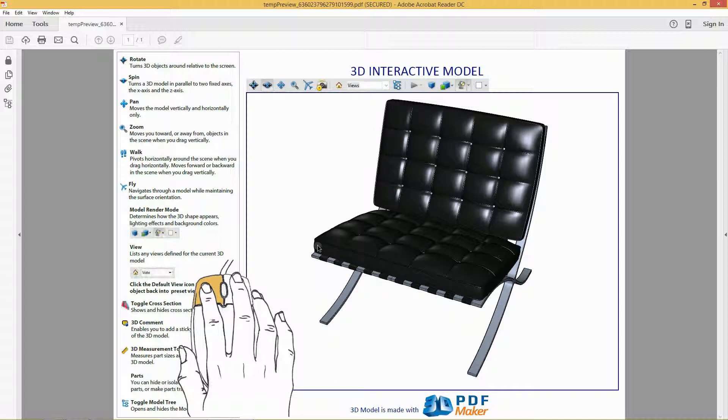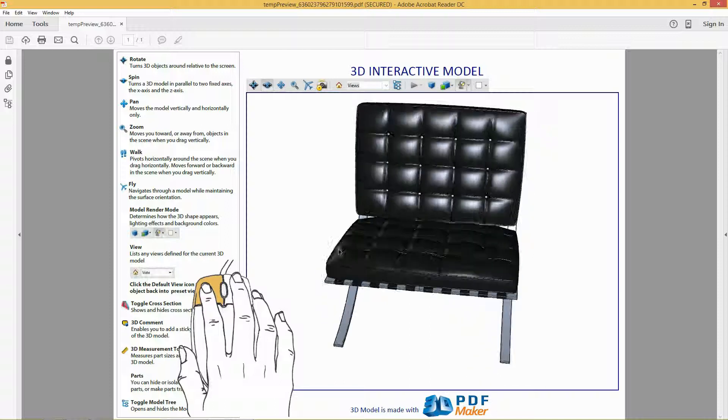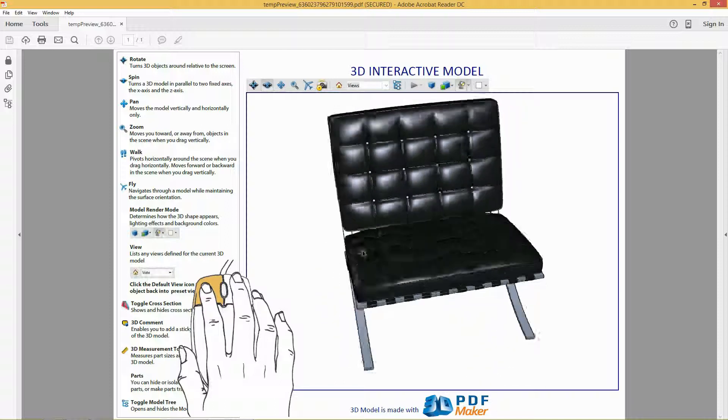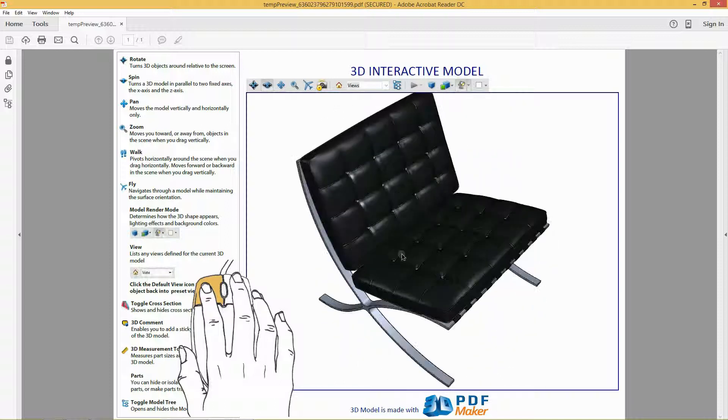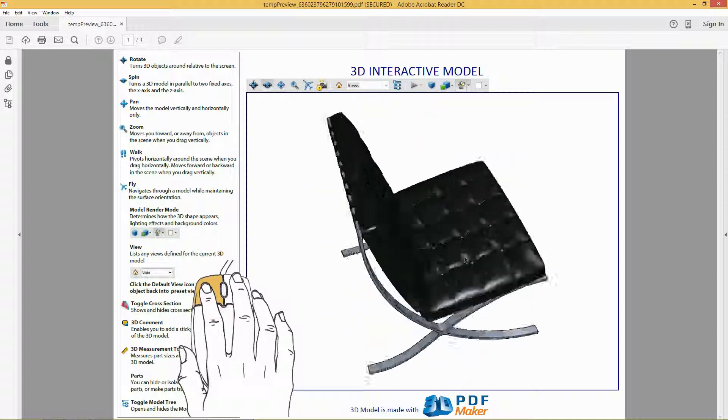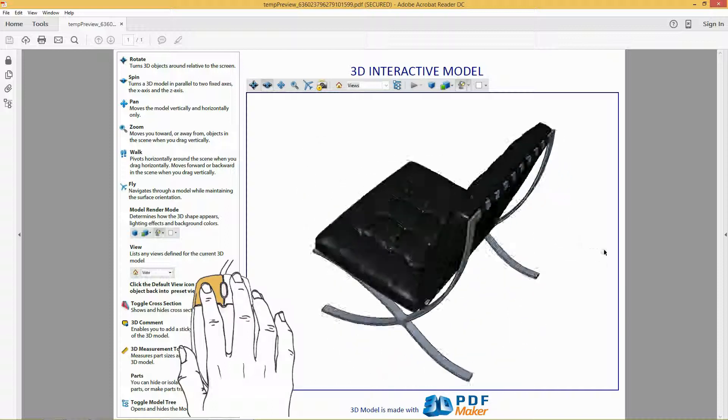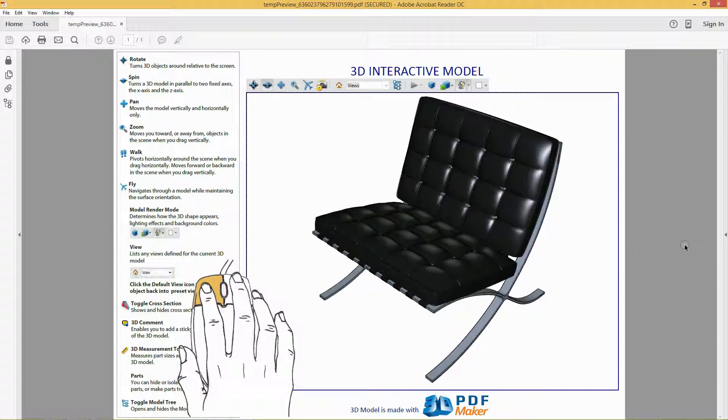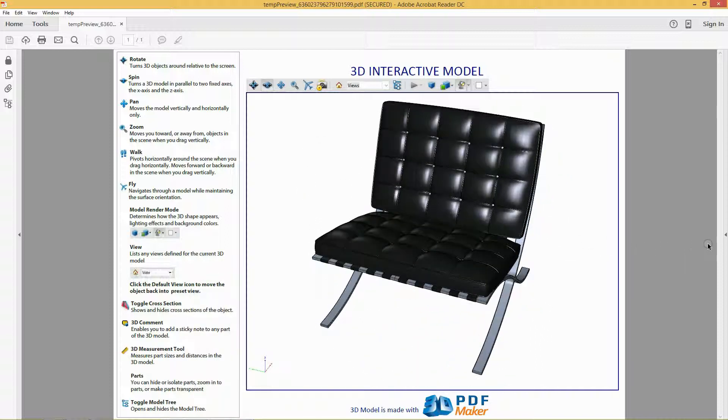Holding down the left mouse button, have a go at rotating the model. You have created your first 3D PDF file with a real Rhino model.